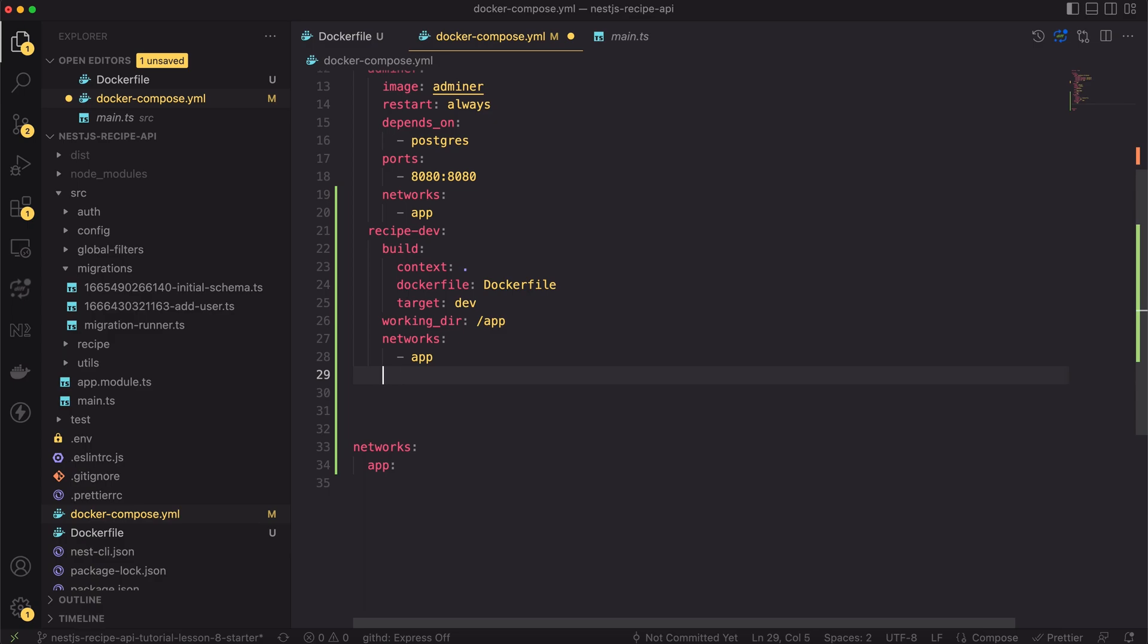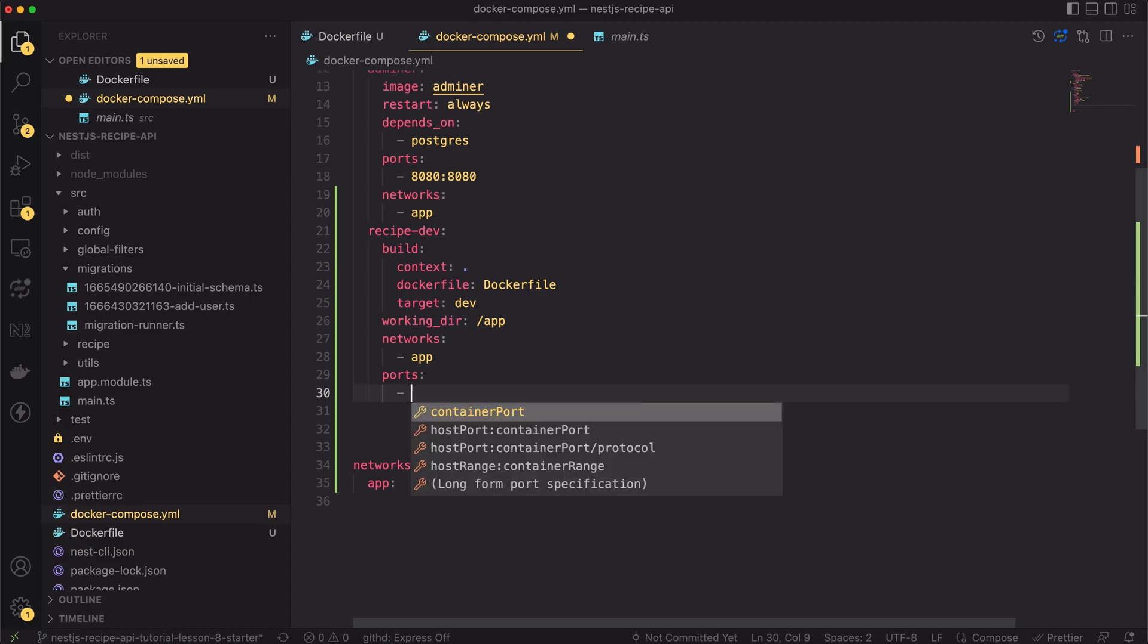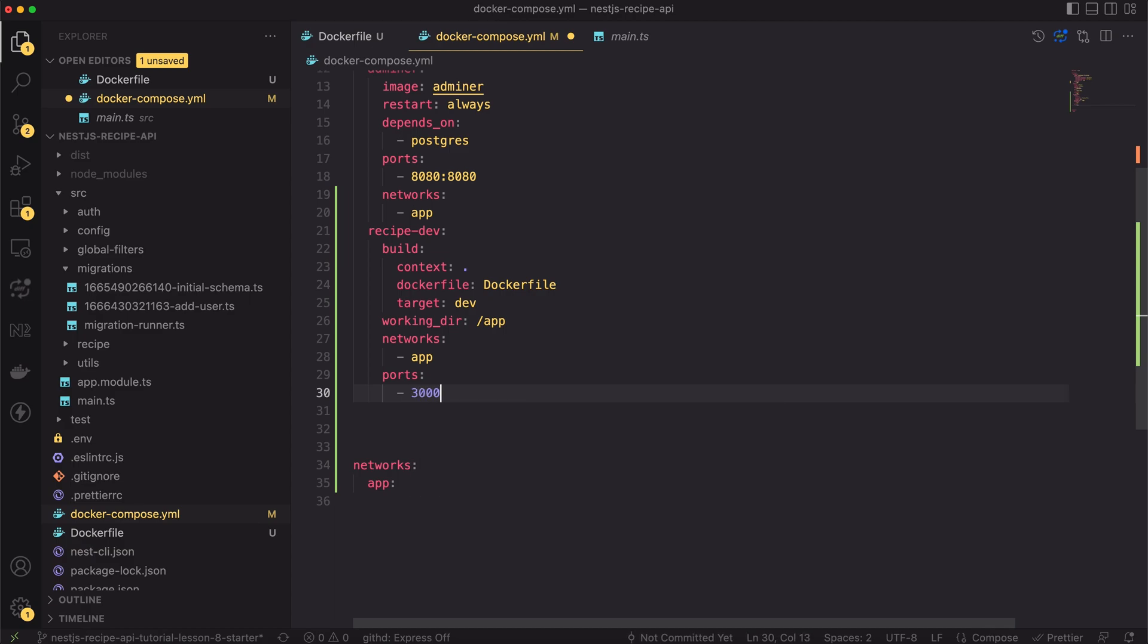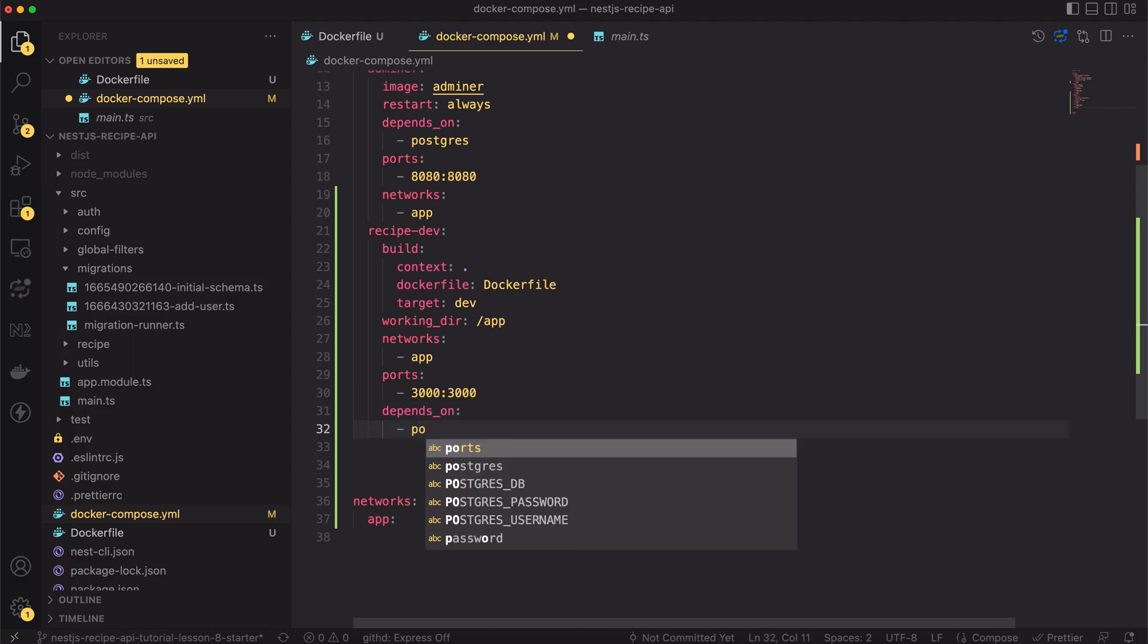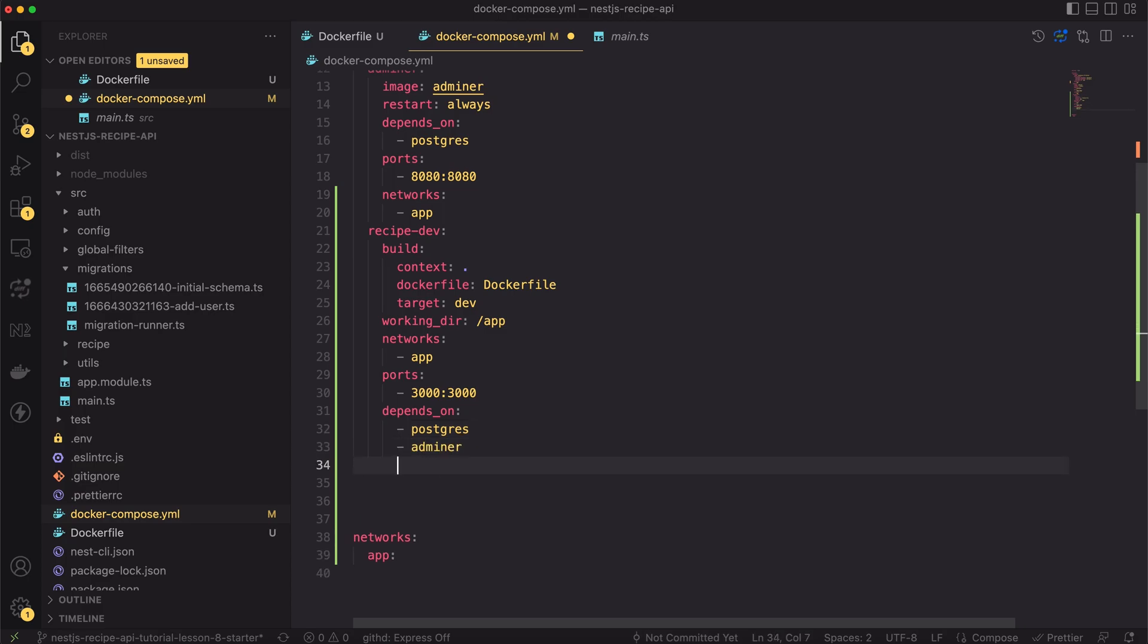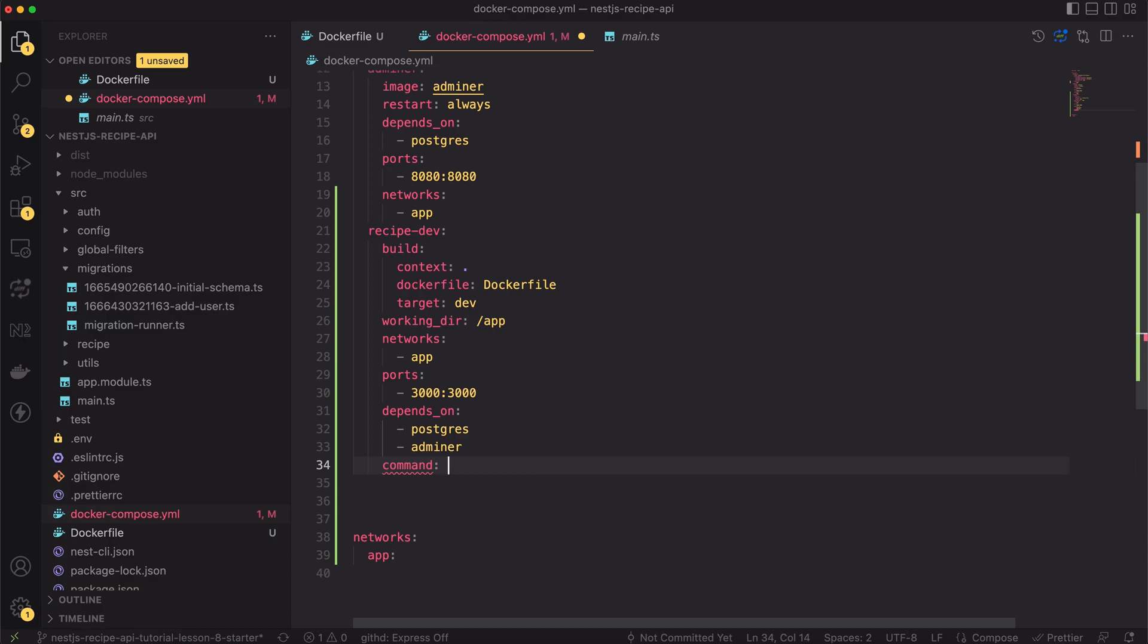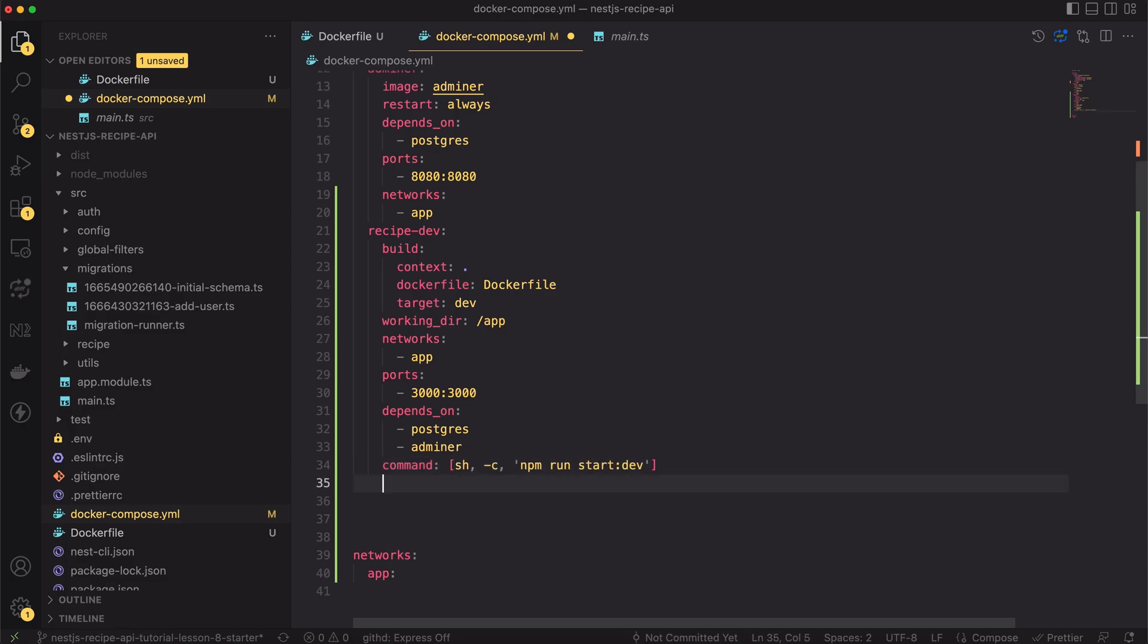Moving back to Docker Compose file, I will expose port 3000. It's necessary. It will allow us to test the endpoints from the local machine. Next, I will add the depends_on clause. The recipe API has to start after the database has started. We are ready to specify the command. Inside the shell I will run npm run start:dev. It's our standard command for running NestJS development server.